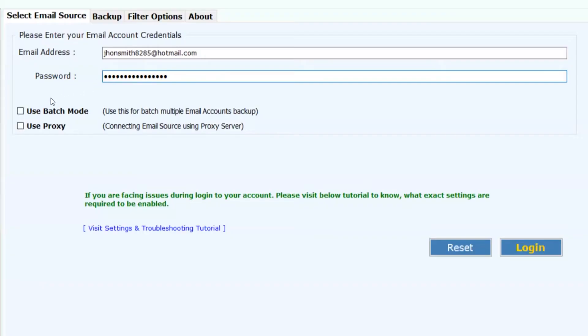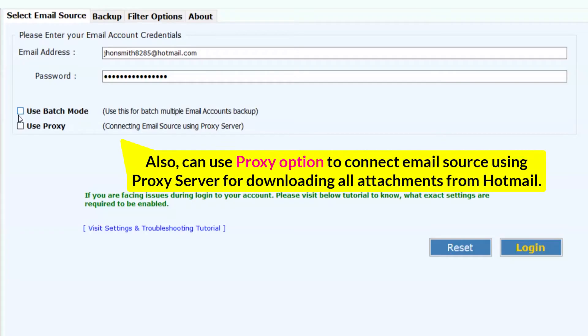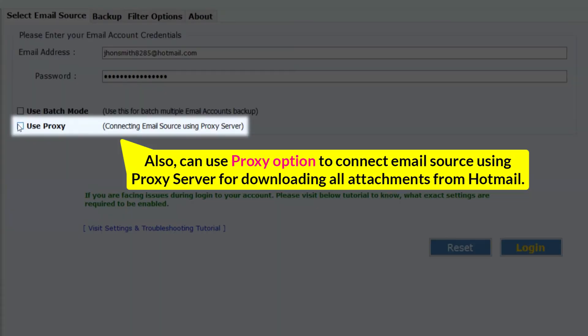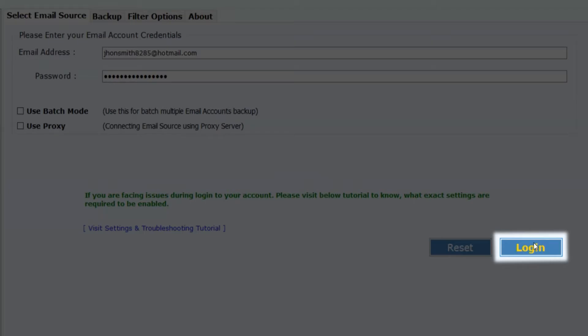Users can also download all attachments from multiple Hotmail accounts using the Batch Mode option. You can also use the Proxy option to connect the email source using a Proxy Server for downloading all attachments from Hotmail. Now hit the login button to commence the process.